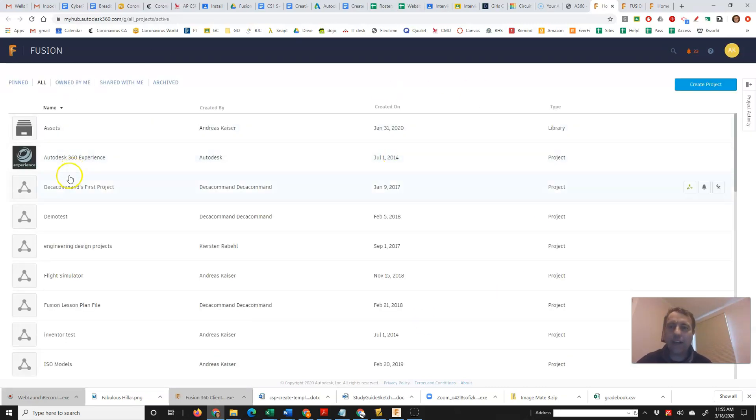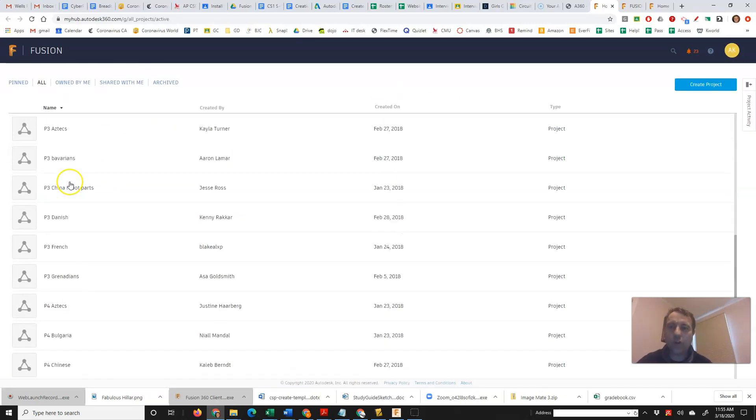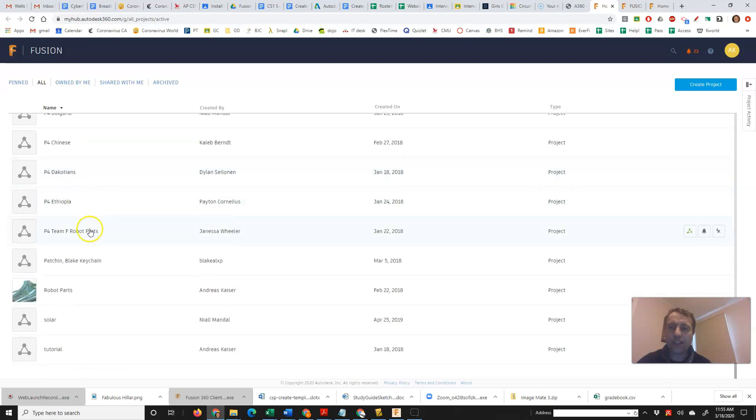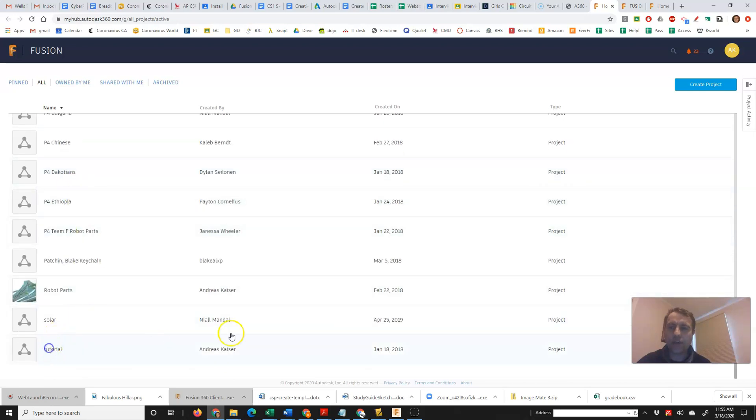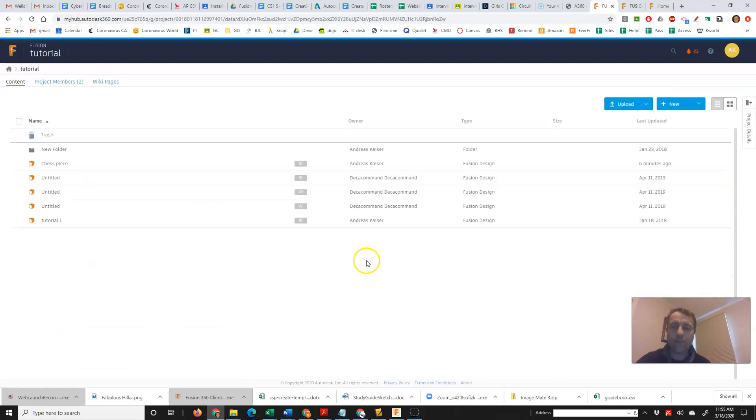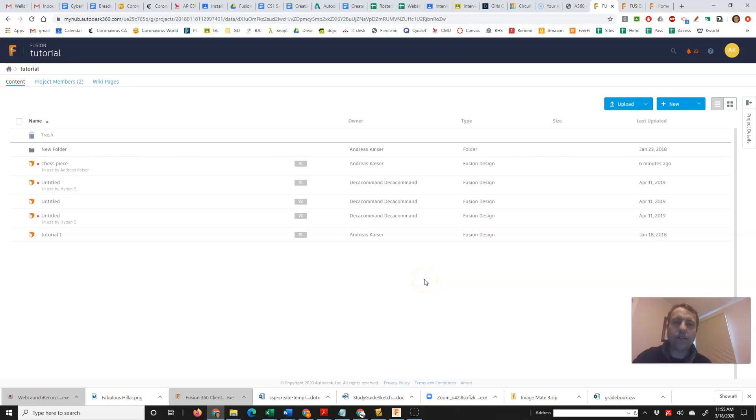When you get there, you'll have folders for all your projects. So I'm going to scroll down to my tutorial folder where I place the project that I want to put on my website or look at.